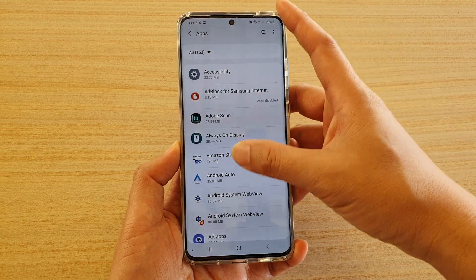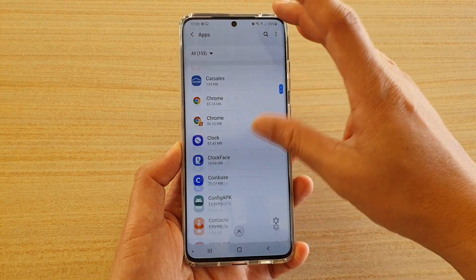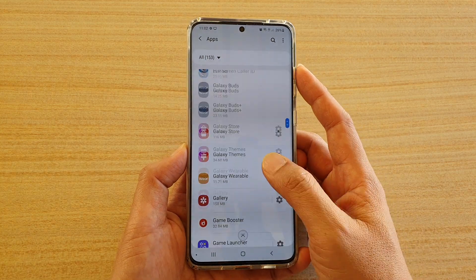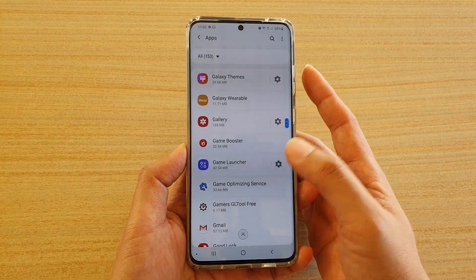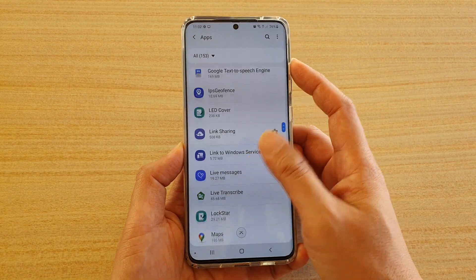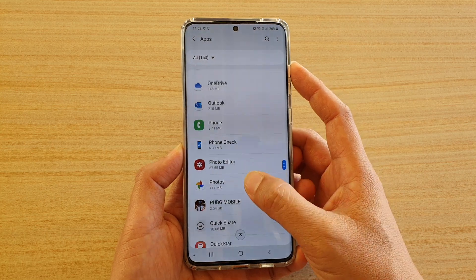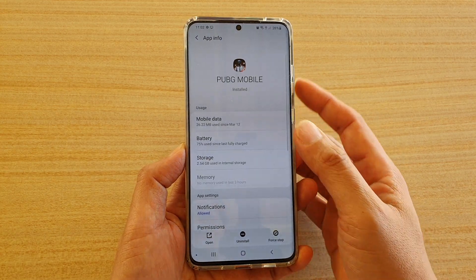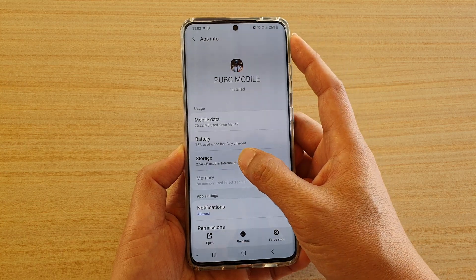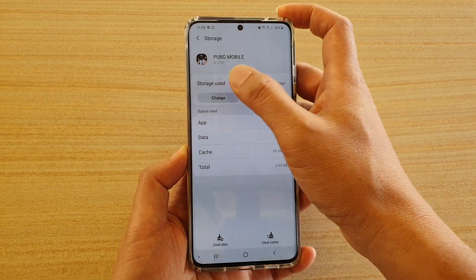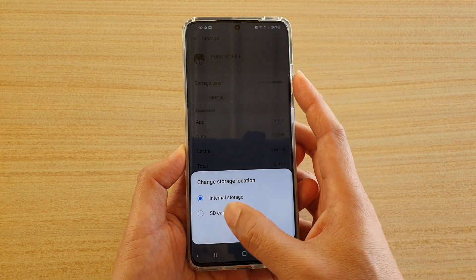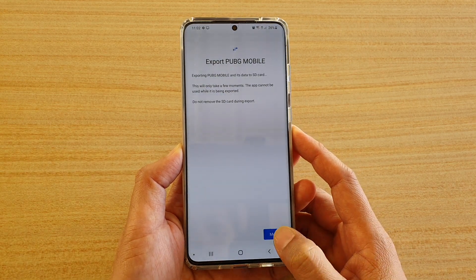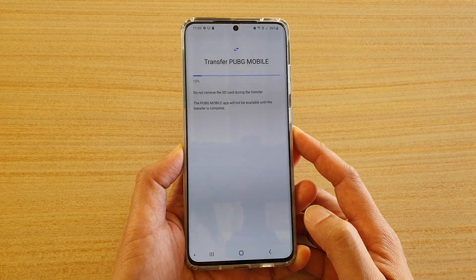Go down the list and choose an app that you want to move to the SD card. I'm going to go down the list and pick a games app. Tap on Storage, then tap on Change, then choose SD card, and then tap on Move.